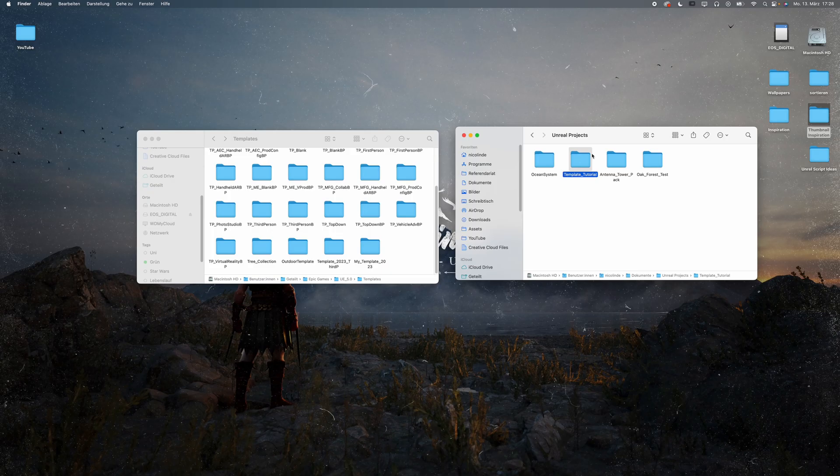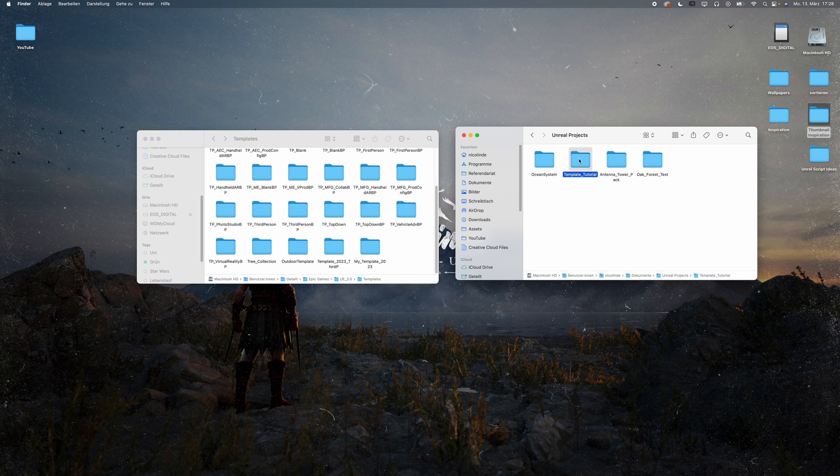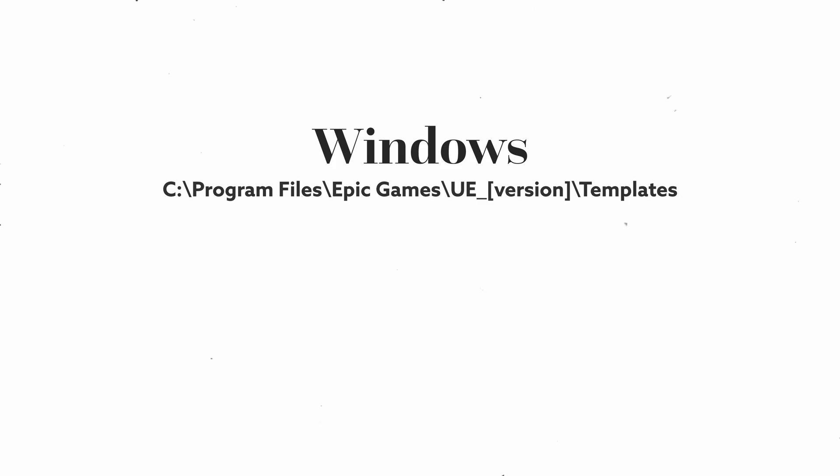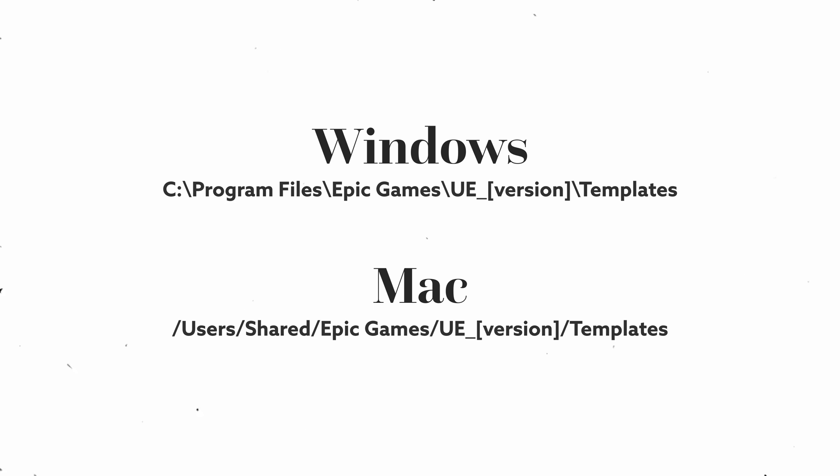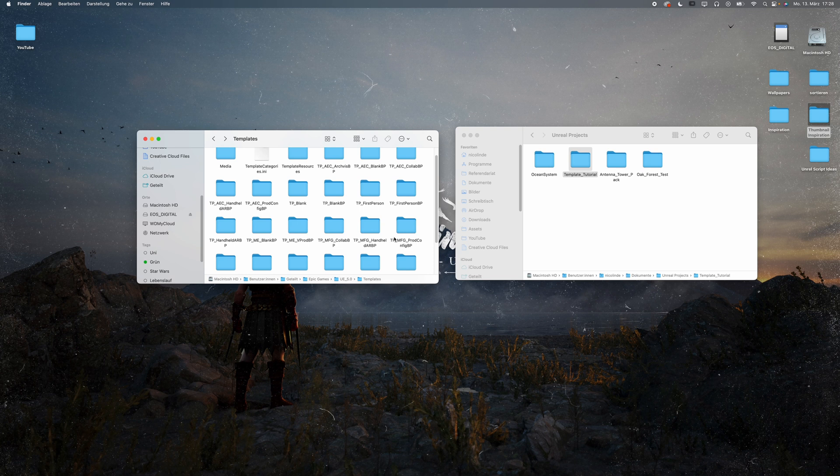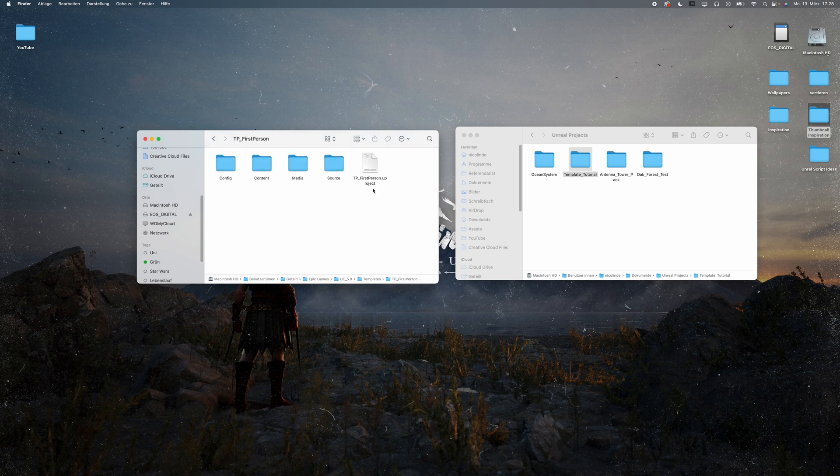Close Unreal and copy the project folder into Unreal's templates folder. Now the location of that folder depends on your operating system. On Windows you're going to find it here, on MacOS here. You'll find the exact location in the description below. Now open the folder of any of the other existing projects.